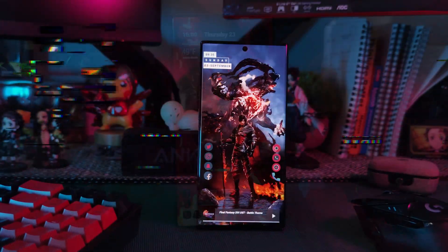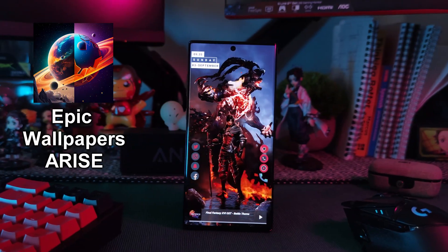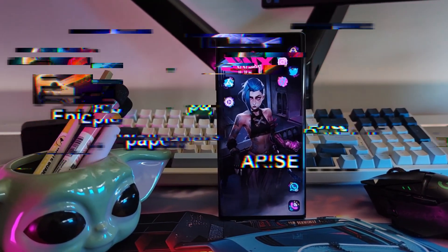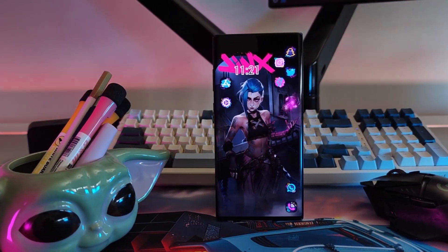These live wallpapers come straight from my very own Epic Live Wallpaper app, which I'll leave a link for down below.